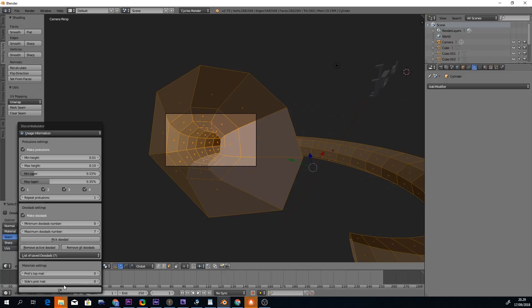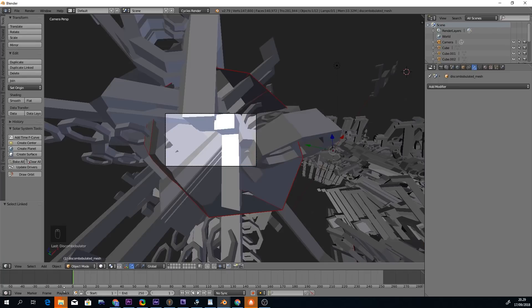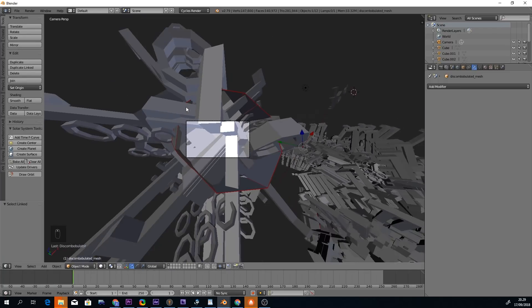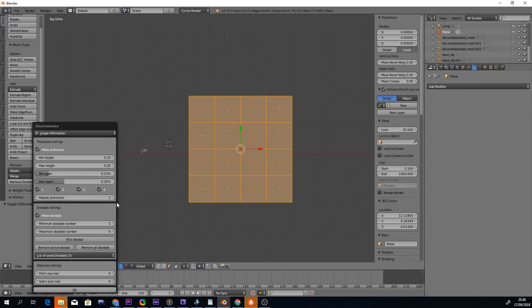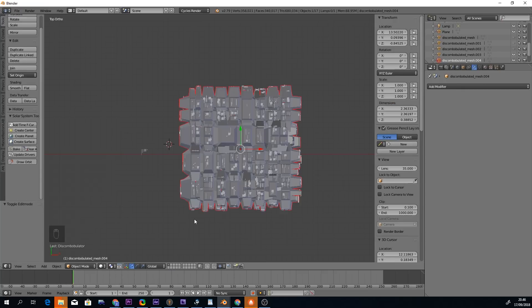Getting a good scale and orientation for the Doodads can be challenging. It's easier with simple base shapes like this plane.